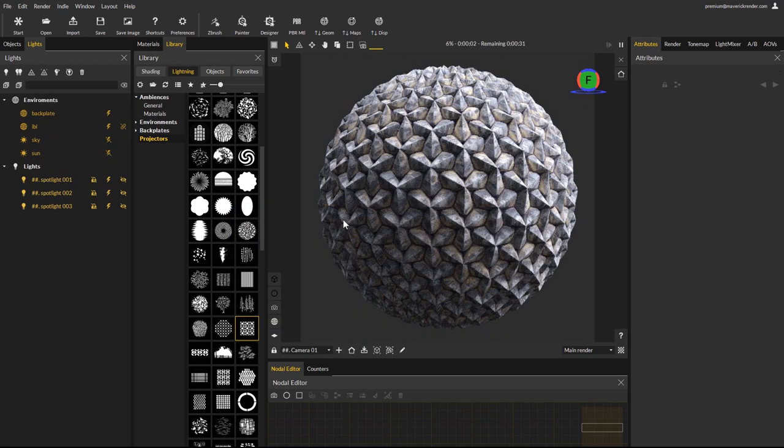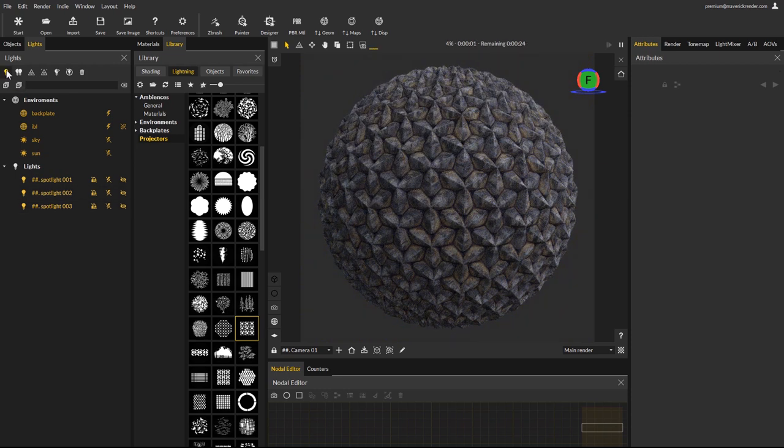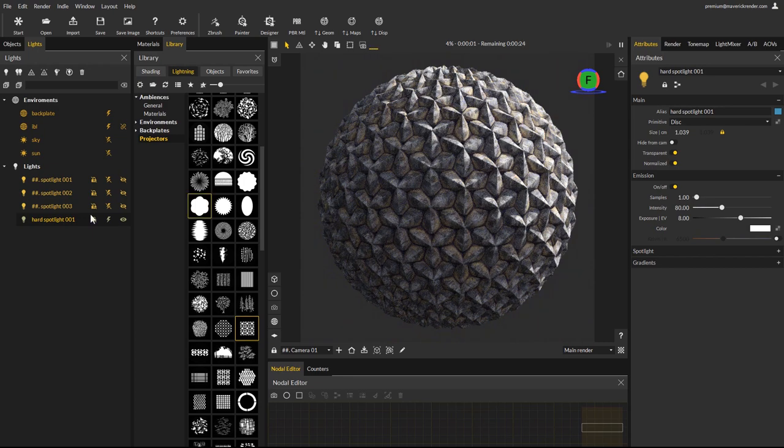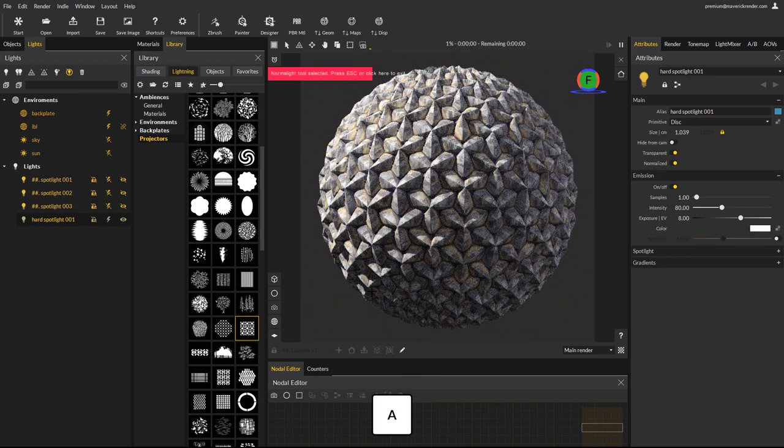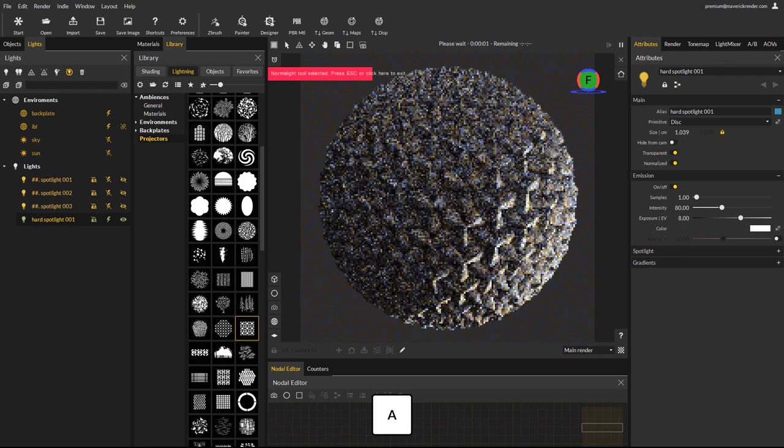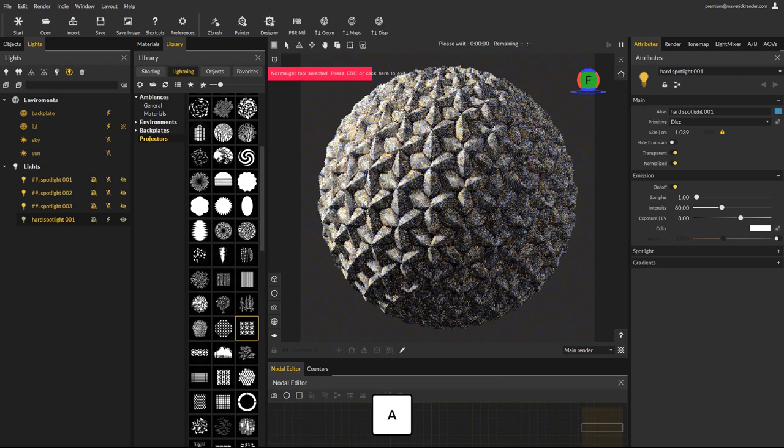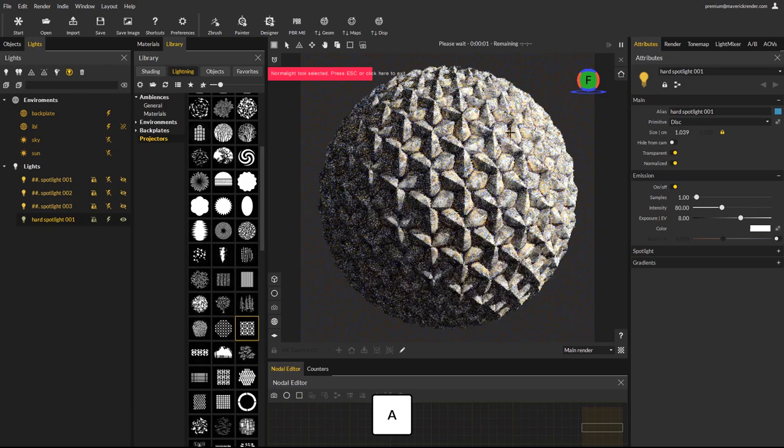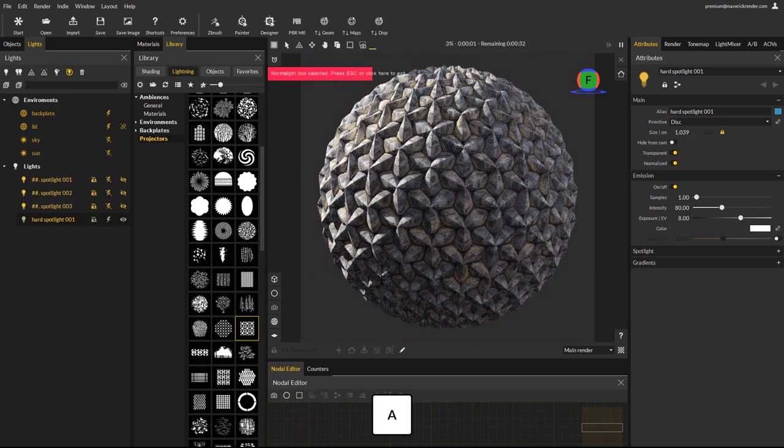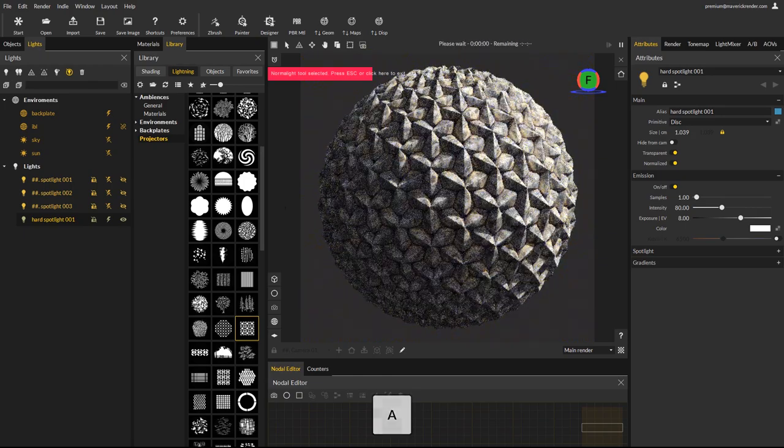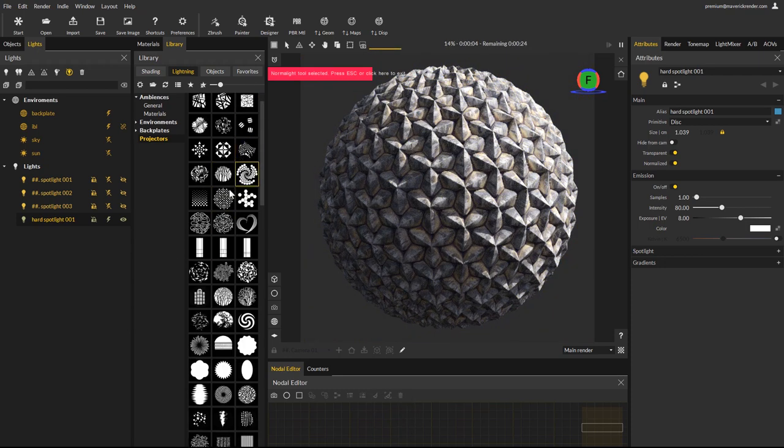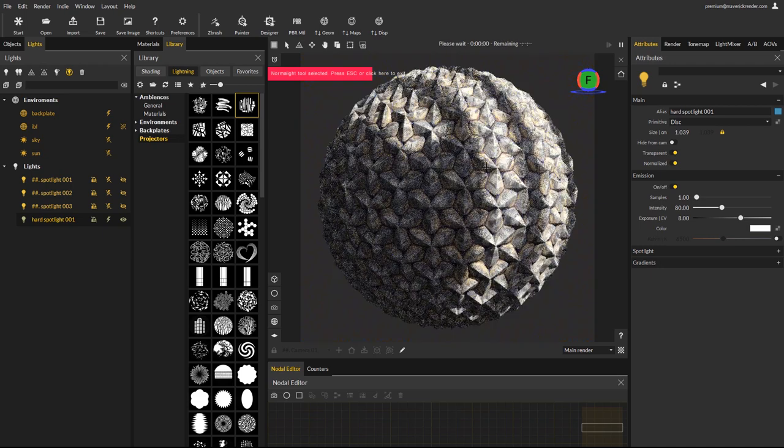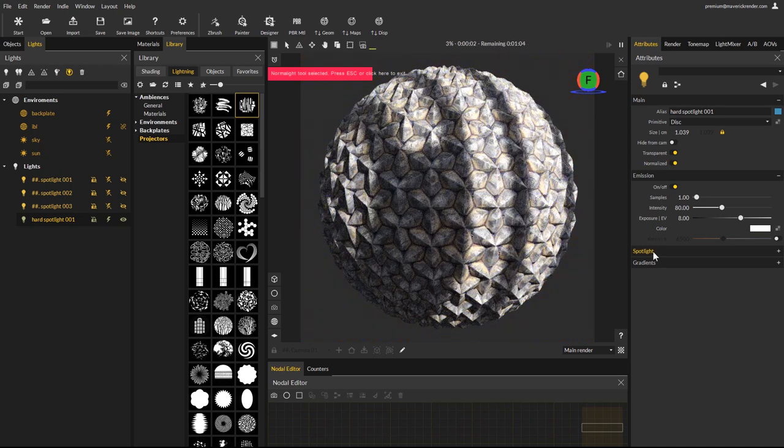And here is our displaced concrete material. We disable existing lights and add a new hard spotlight once again. We position the new spotlight. Now we can add a projector preset and adjust the spotlight angle to concentrate the light beam and reduce the projection size.